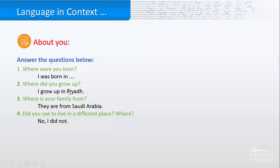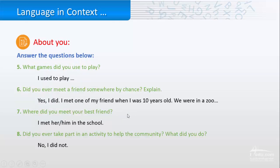Like, in Riyadh or wherever. Where is your family from? Like, from Saudi Arabia or from America or whatever. Did you used to live in a different place? If your answer is yes, then tell me where. If it is no, then it's no.